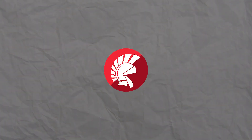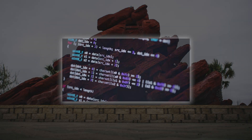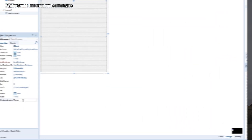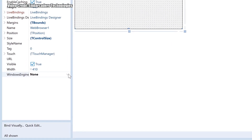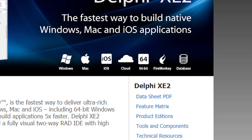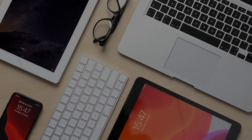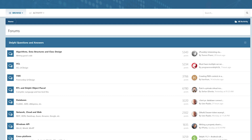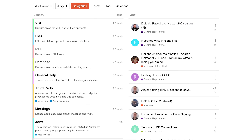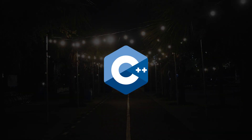So Delphi sounds great, doesn't it? It is fast because it is compiled, easy to use with its development environment, and it is cross-platform so it can run on various devices. So why is it not widely used? While Delphi has a dedicated user community, it is not as widely popular as other programming languages such as Java, Python, or C++.